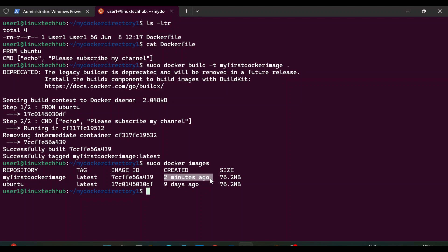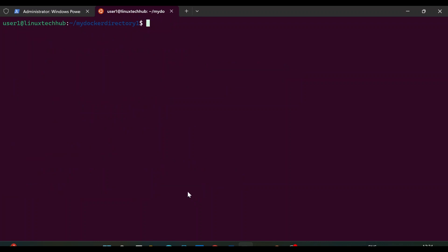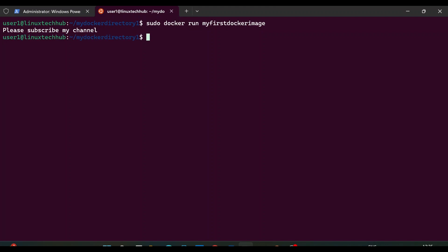Now the third step is to run this Docker image. The command to run a Docker image is: sudo docker run my_first_docker_image. We hit enter, and after executing this command the instruction in the Dockerfile is executed — we can see the message 'please subscribe to my channel'. So my Docker image is working perfectly.